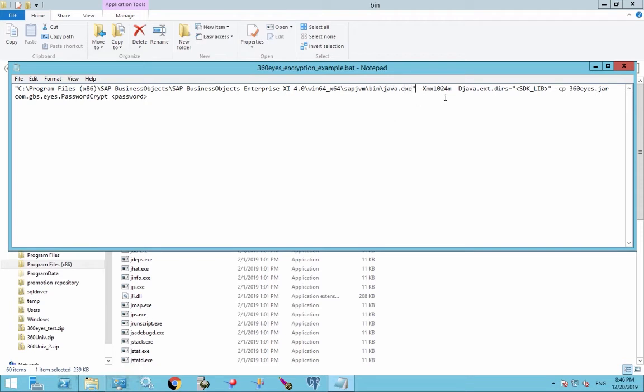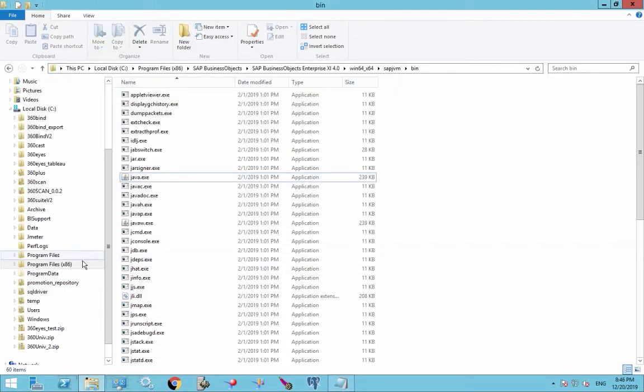So we'll leave the memory settings, leave that. So the next path we need is this SDK lib. This is the location of the Business Objects libraries. So let's get that path.